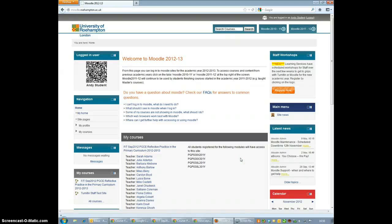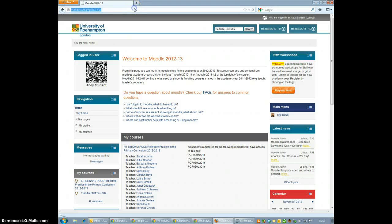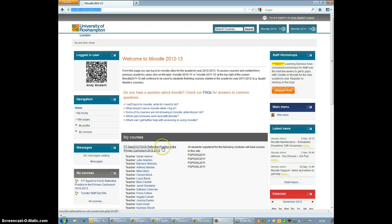Submitting your assignment on Turnitin is very easy. Firstly, you need to log into Moodle. And once you're in Moodle, you need to discover where your teacher expects you to submit your essay.